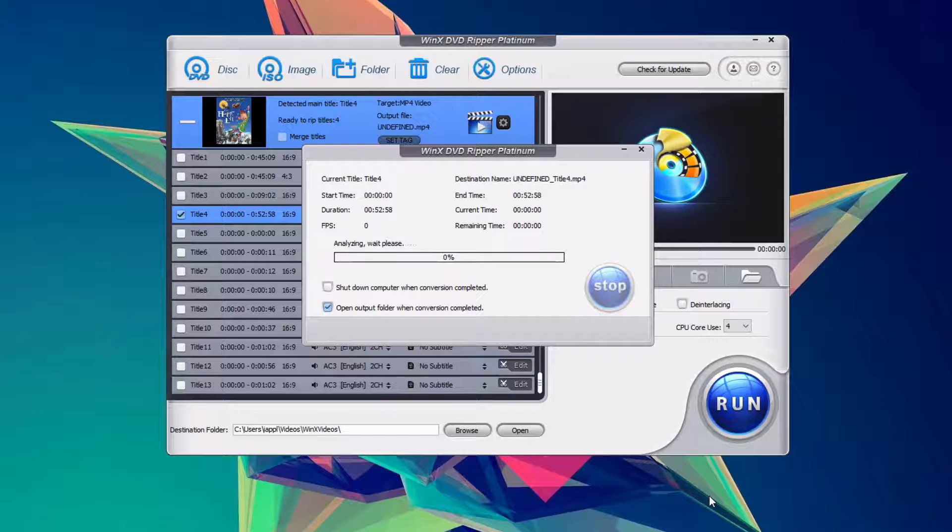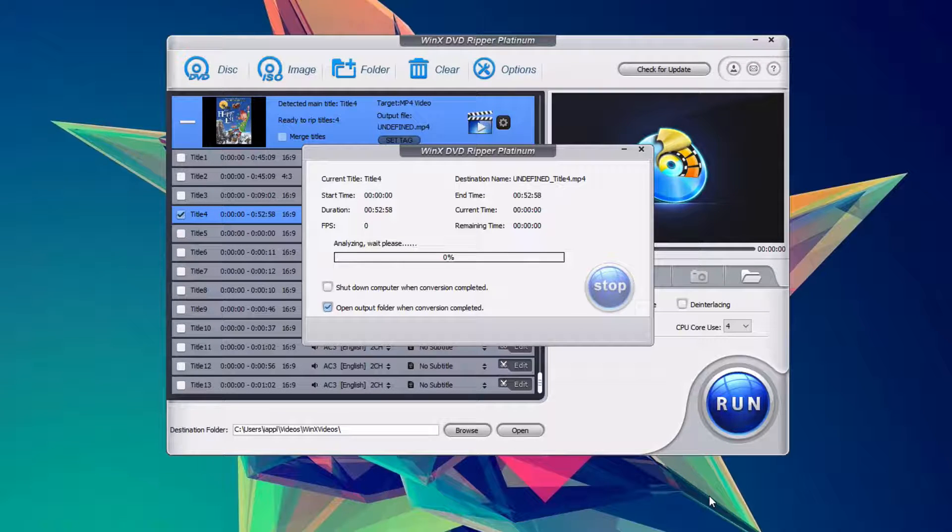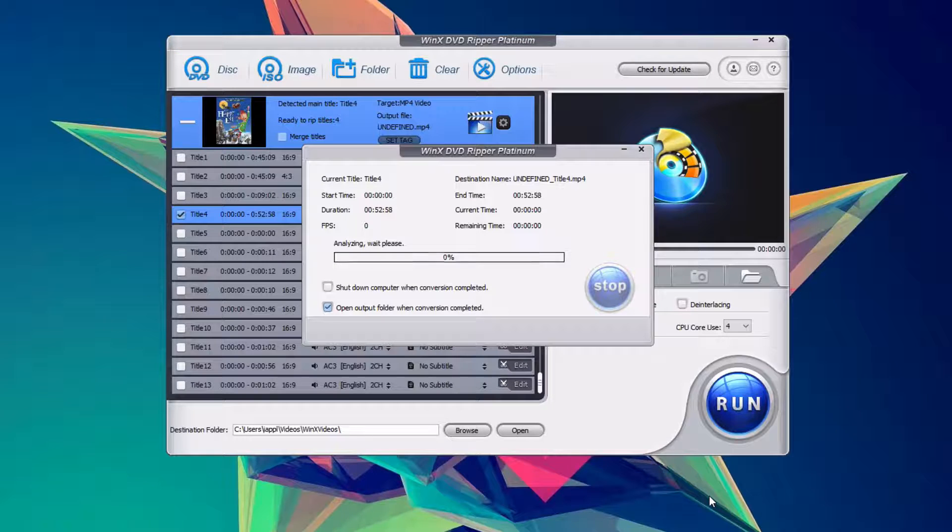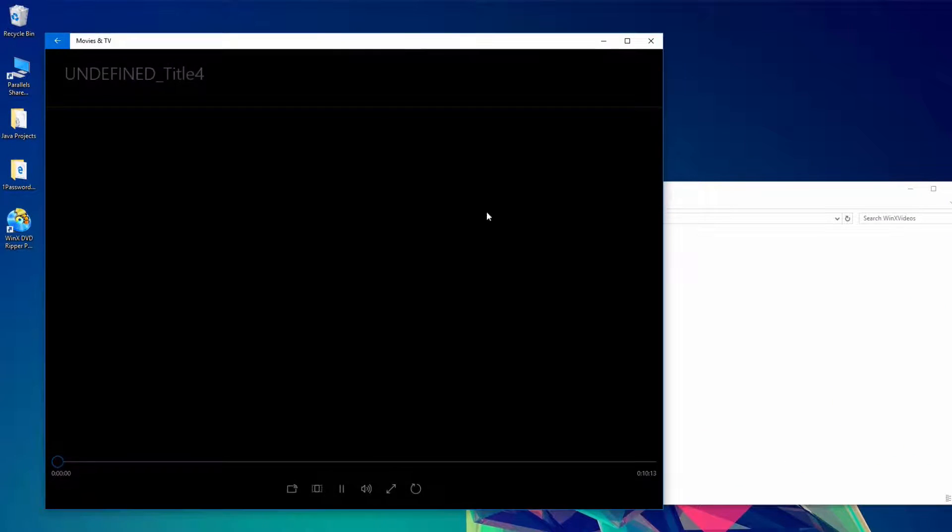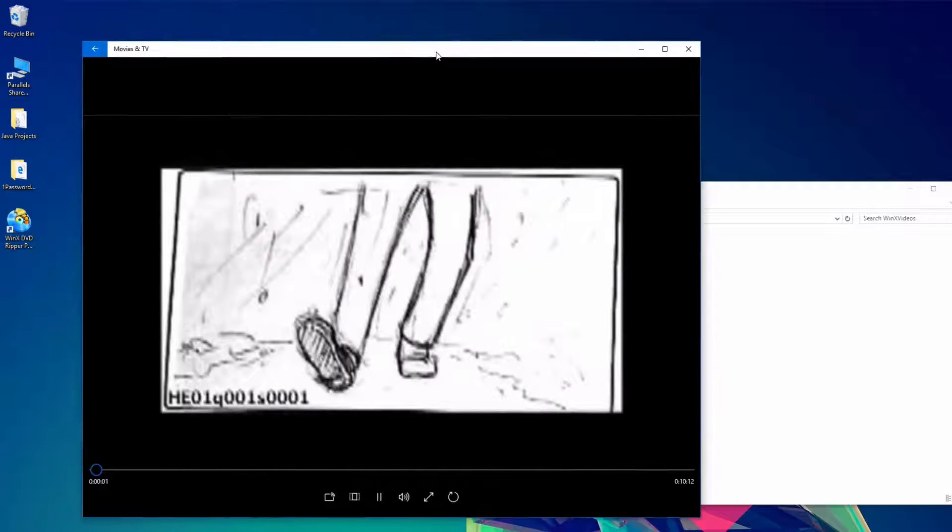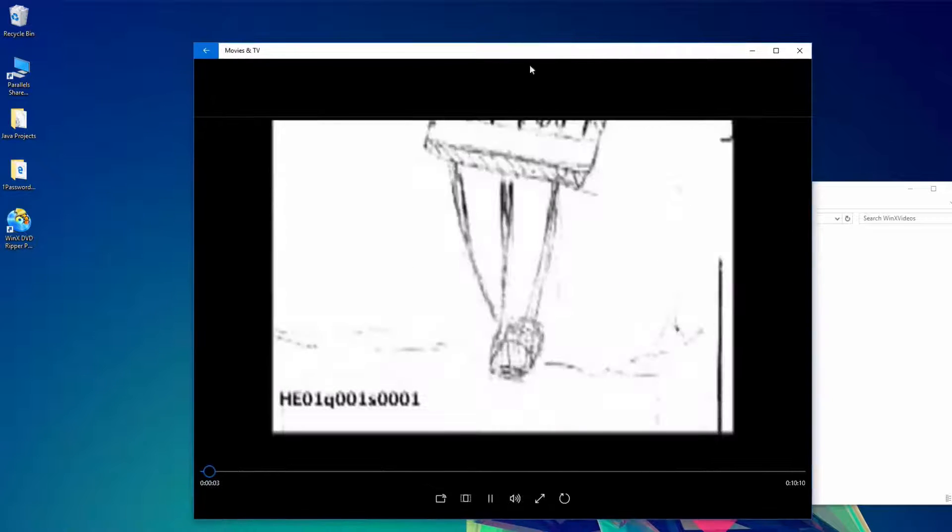My clip was an hour long, and it took me about 15 minutes to export, but it will completely depend on your computer. And if we go ahead and play this back, you can see it works perfectly fine.